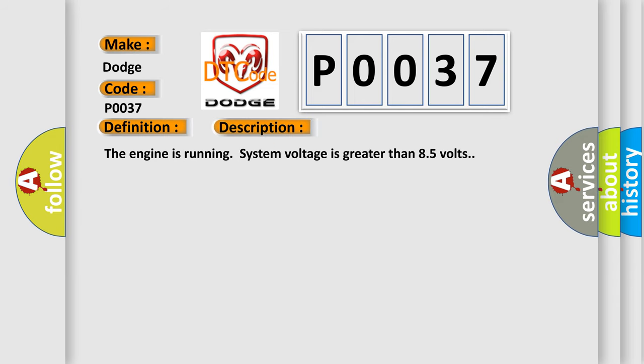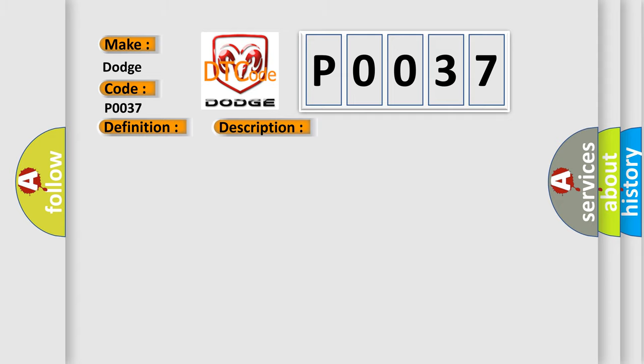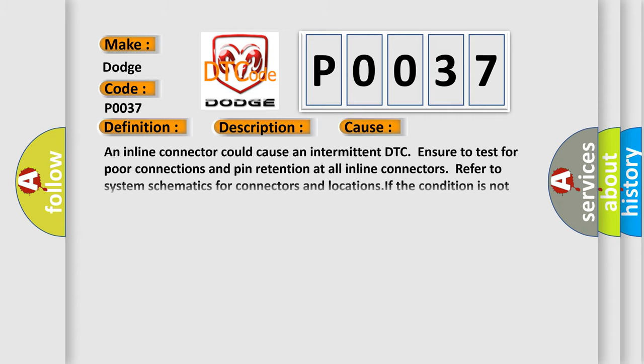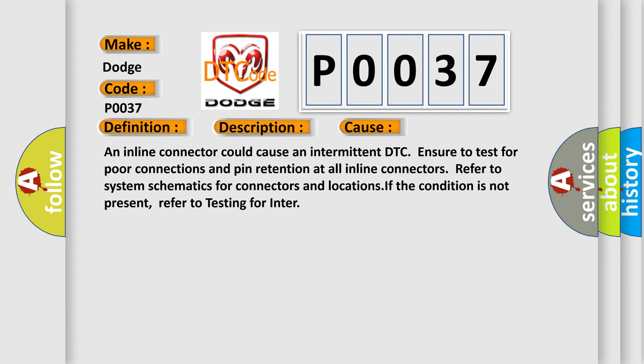The engine is running, system voltage is greater than 8.5 volts. An inline connector could cause an intermittent DTC. Ensure to test for poor connections and pin retention at all inline connectors. Refer to system schematics for connectors and locations. If the condition is not present, refer to testing for intermittent faults.